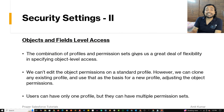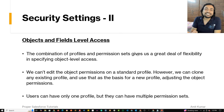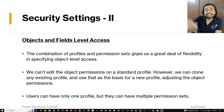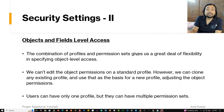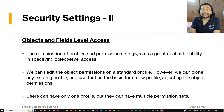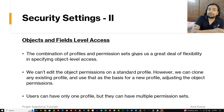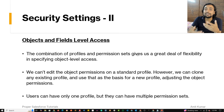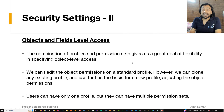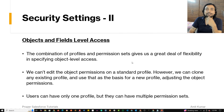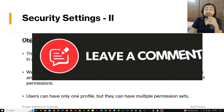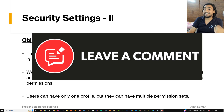I remember in my early days I once tried to customize a standard profile and change the object settings there. It didn't take me long to realize that I cannot modify a standard profile, and I then understood that I have to create a custom profile if I want to customize those settings. Have you ever had to clone a profile in Salesforce? Do share your experiences in the comments.